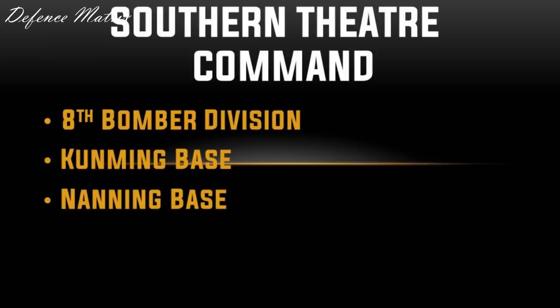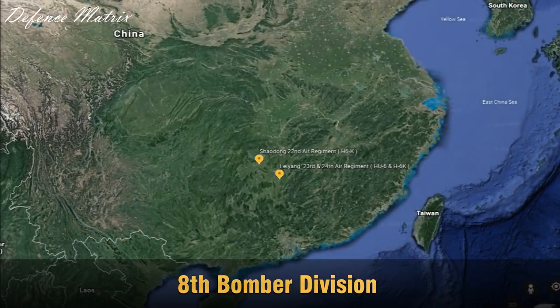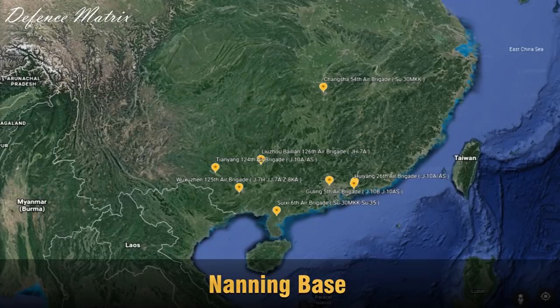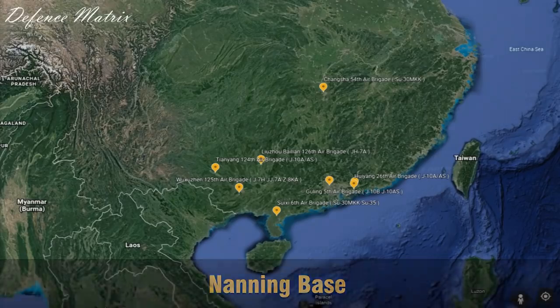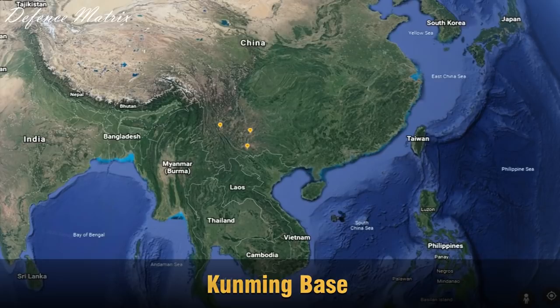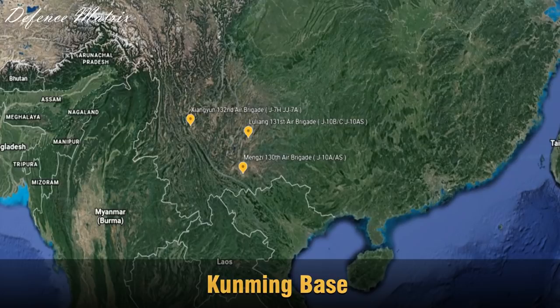अब बात करते हैं PLAAF के Southern Theater Command की। यहाँ पर इनके तीन bases हैं: 8th Bomber Division, Nanning Base, और तीसरा है Kunming Base। 8th Bomber Division को zoom in करके squadron के नाम और bombers के नाम देख सकते हैं। इसके बाद Nanning Base देखते हैं — zoom out से zoom in करके squadrons और aircraft के नाम भी देख लेते हैं। तीसरा base है Kunming Base, जो Indian borders के ज़्यादा close है।